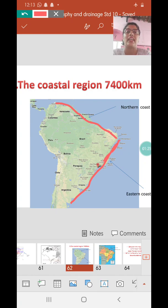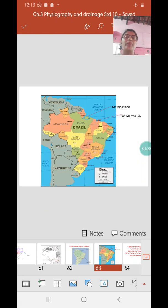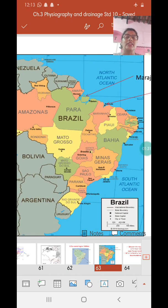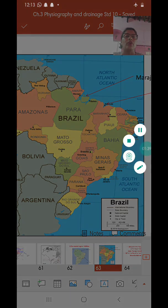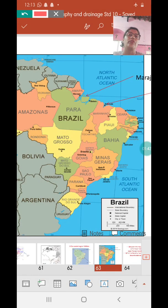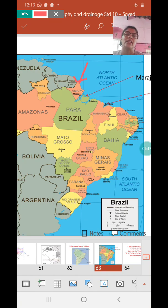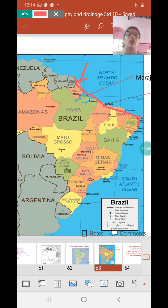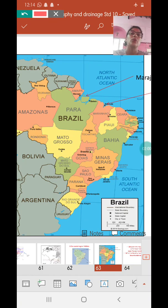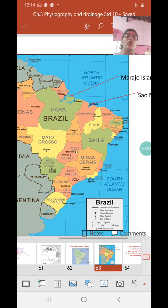To look at the extent of these coasts, open page 50 where you get the political map of Brazil. We are not yet familiar with all the provinces of Brazil, so we need to know the extent of the northern coast. The northern coast extends from Amapa province in the west right up to Grande di Norte in the east. This is the extent of the north-eastern coast of Brazil, and this coast is characterized by a number of bays.